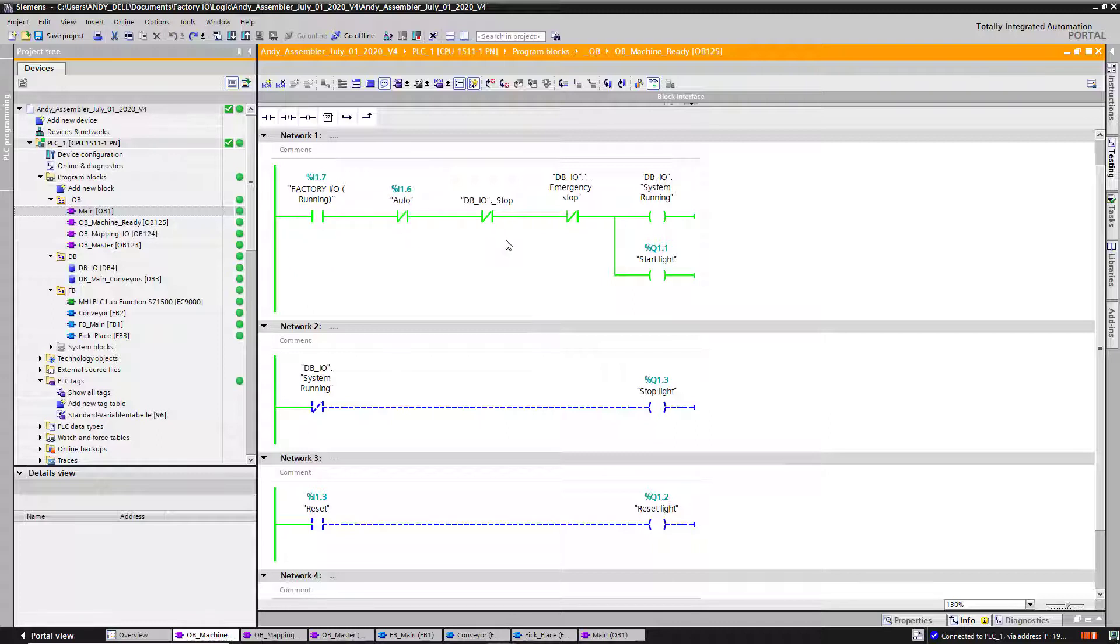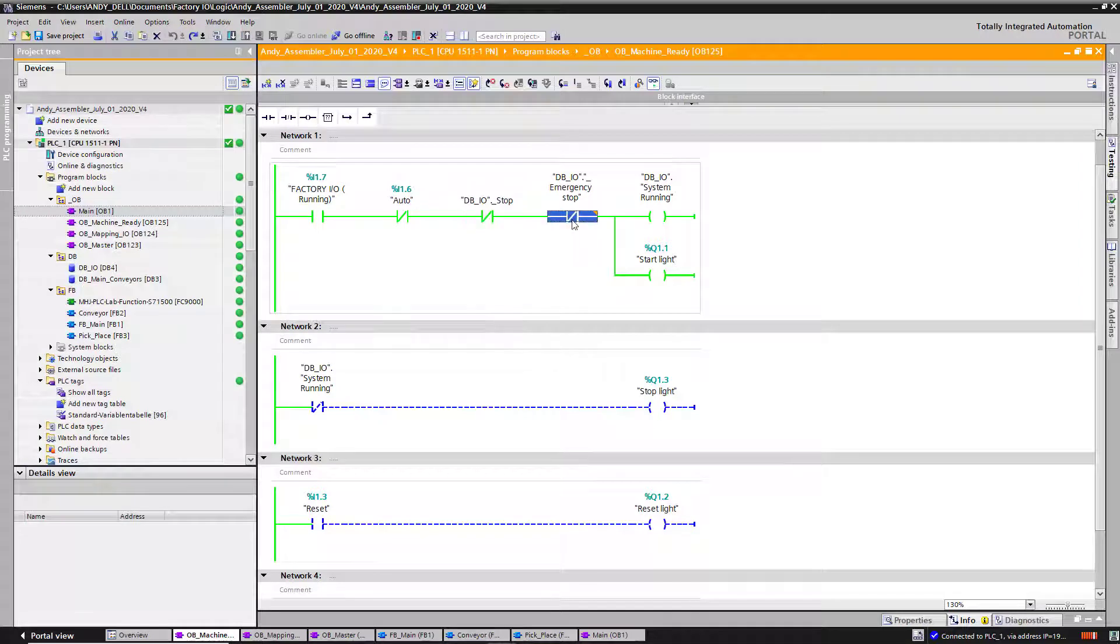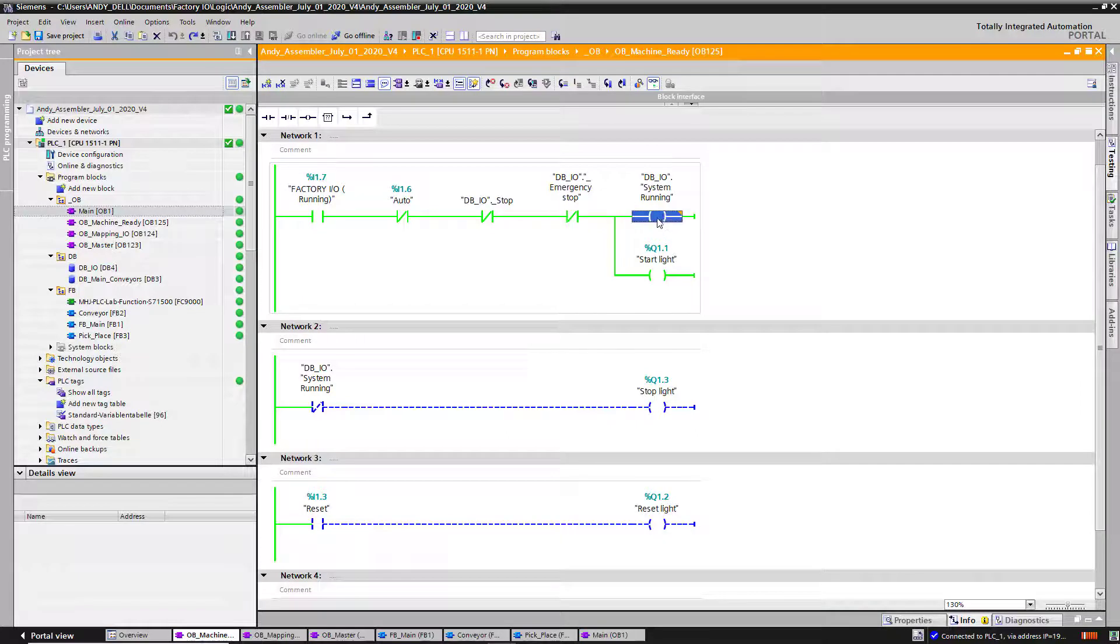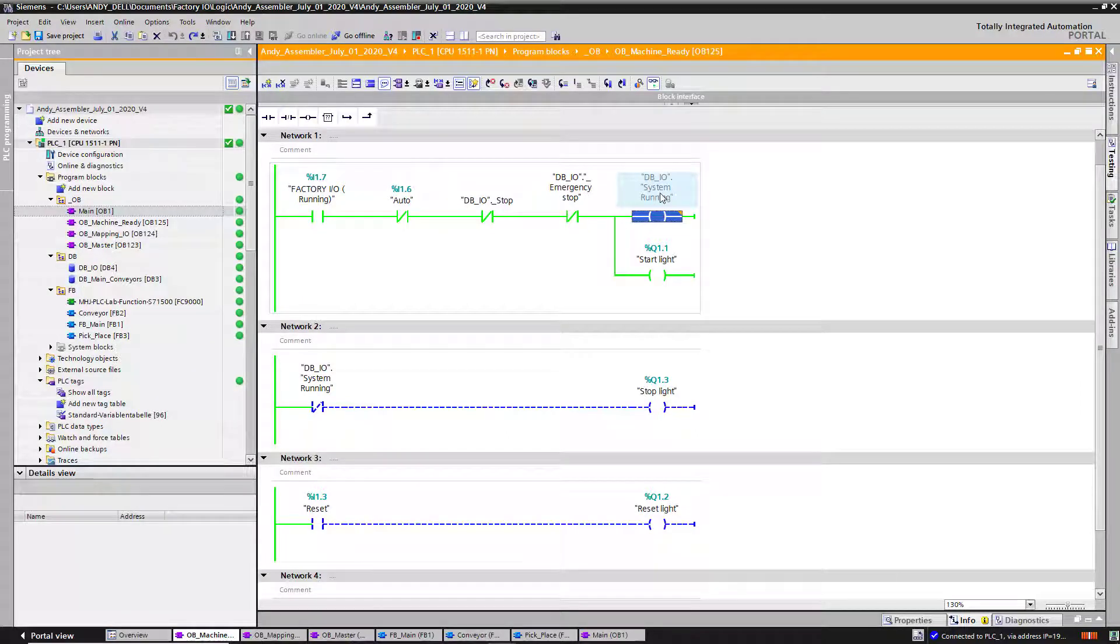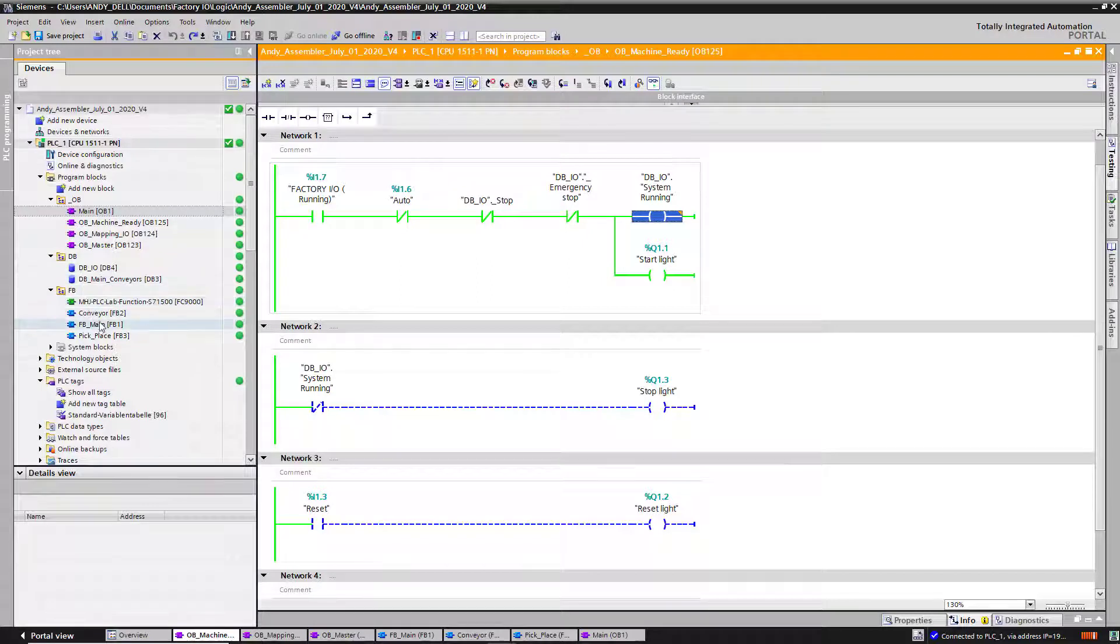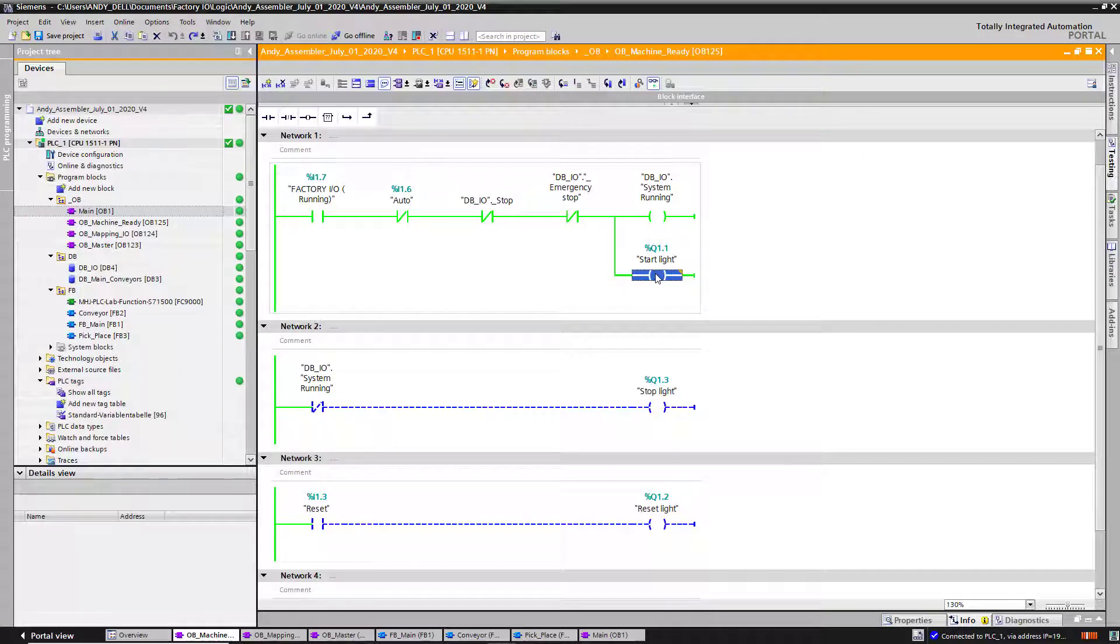Auto mode. The stop button hasn't been pressed and the e-stop is released. So I got my running bit. This is my system bit that tells all my function blocks that each one of them are good to go.